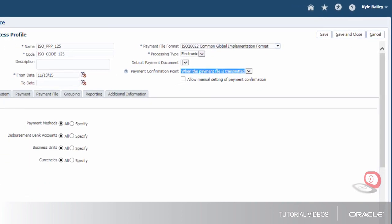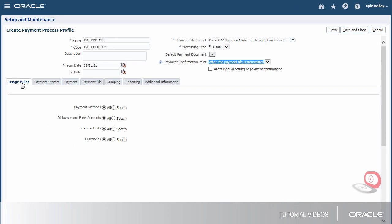Next, we can specify usage rules for this profile, or we can keep it generic so it can be used with any payments. If we specify usage rules, we're limiting the use of this profile to payments that have specific payment methods, disbursement bank accounts, business units, or currencies.